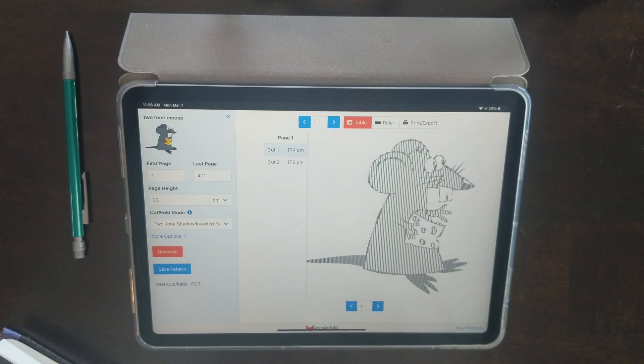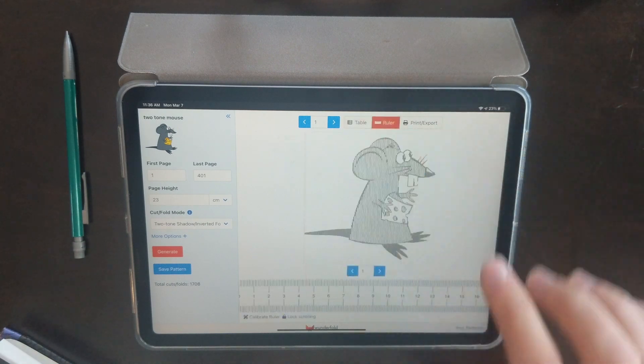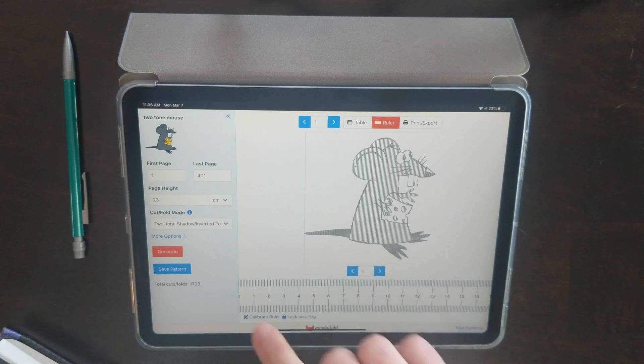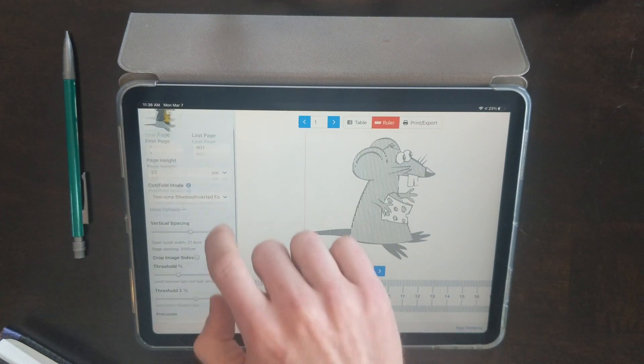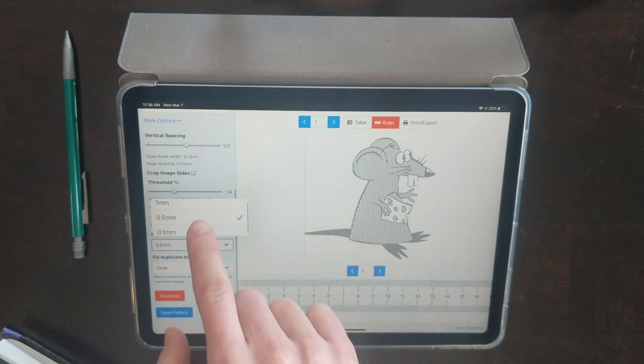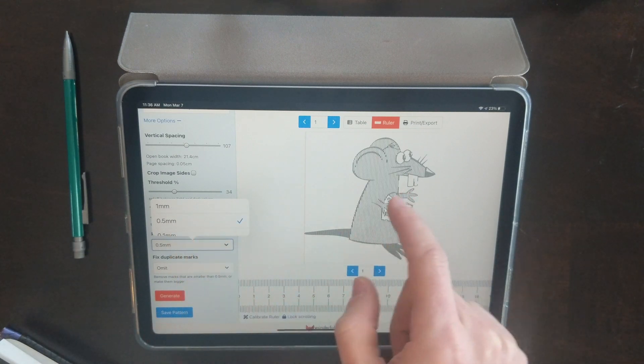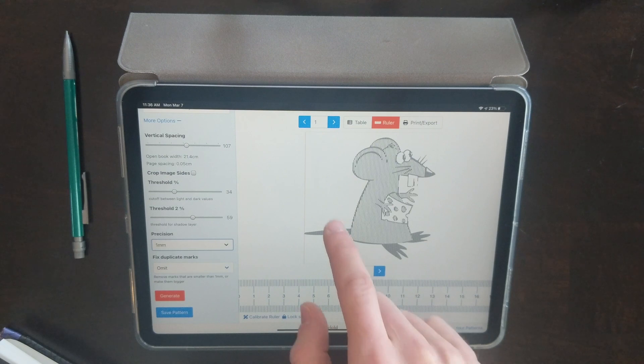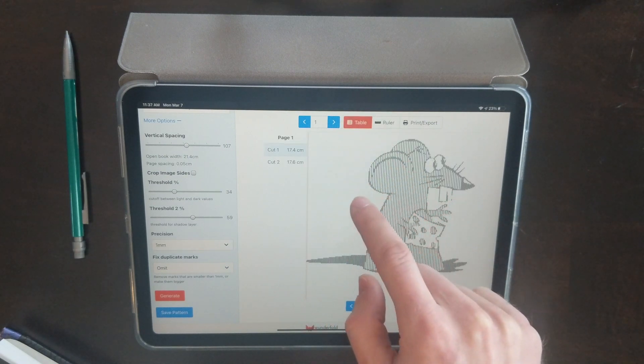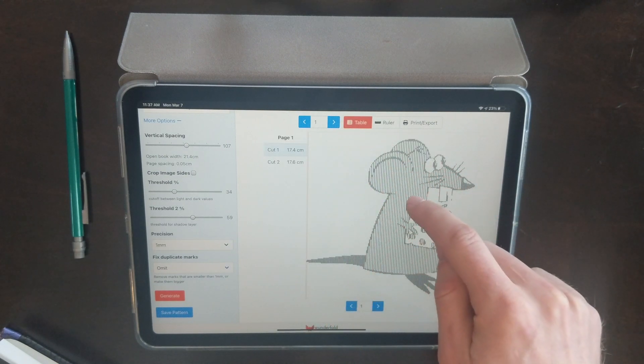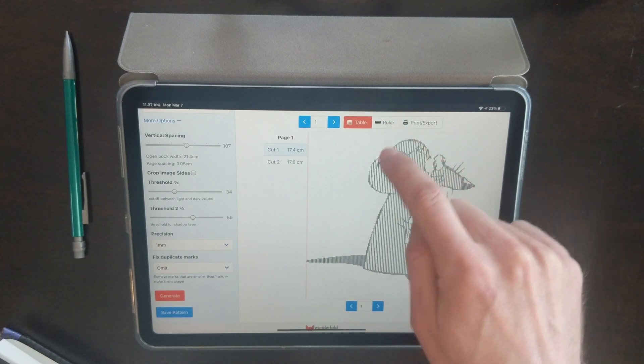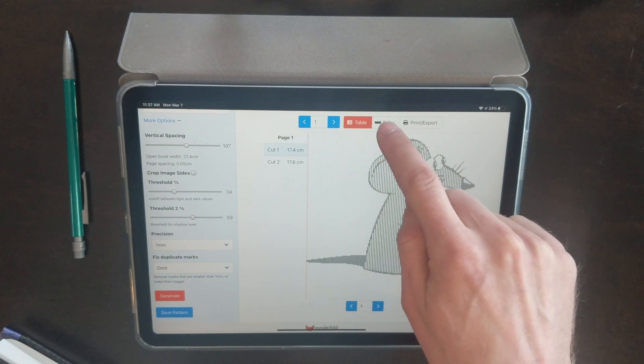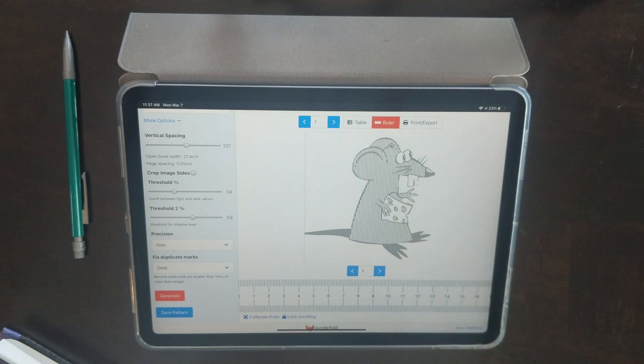To mark it on the tablet, I'm going to use this ruler mode. Now if you're using one millimeter precision, I like to use 1.5 millimeter because it will smooth out all the curves. But if you're using one millimeter, you will see that when you switch over to ruler mode, some of these edges that are a little bit jagged will get smoother.